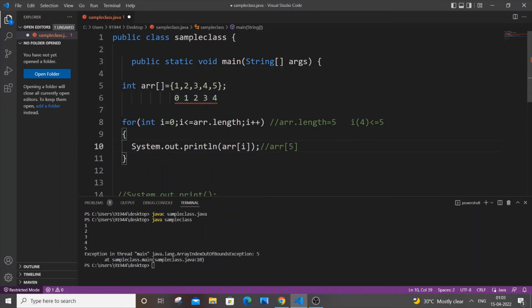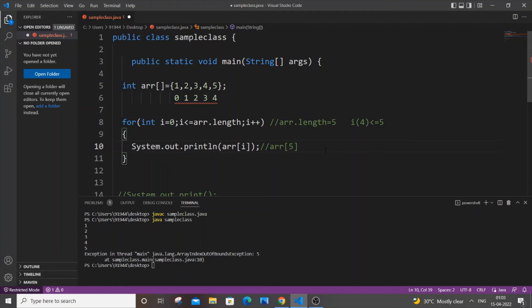this arr[5], doesn't even exist. That's why this error occurs. This error itself says that the index is out of bounds—it is not present, it is out of the limit. Five is not in the limit of this array; it is out of bounds. So this error basically occurs when we try